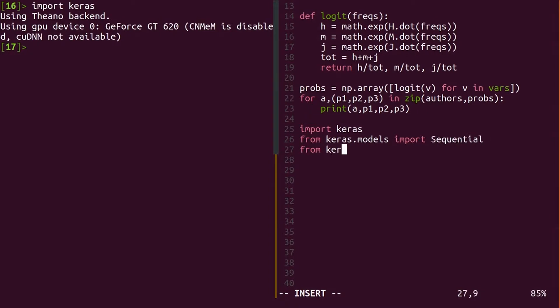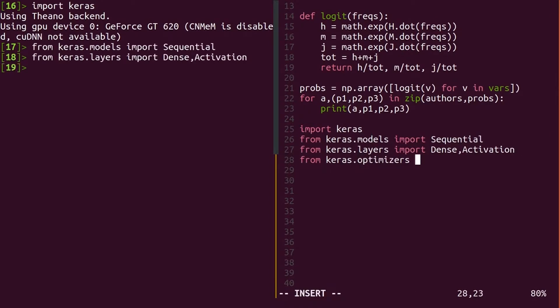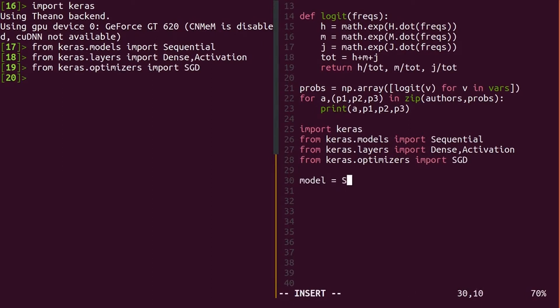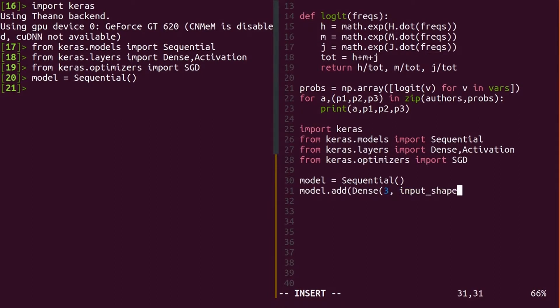This should feel eerily familiar. Start from your previous logistic regression code. Import the usual Keras things like Sequential, Dense, Activation, and SGD. Now, create a new sequential model, and this time we'll have three inputs, the three word frequencies, and three outputs, the three author scores.